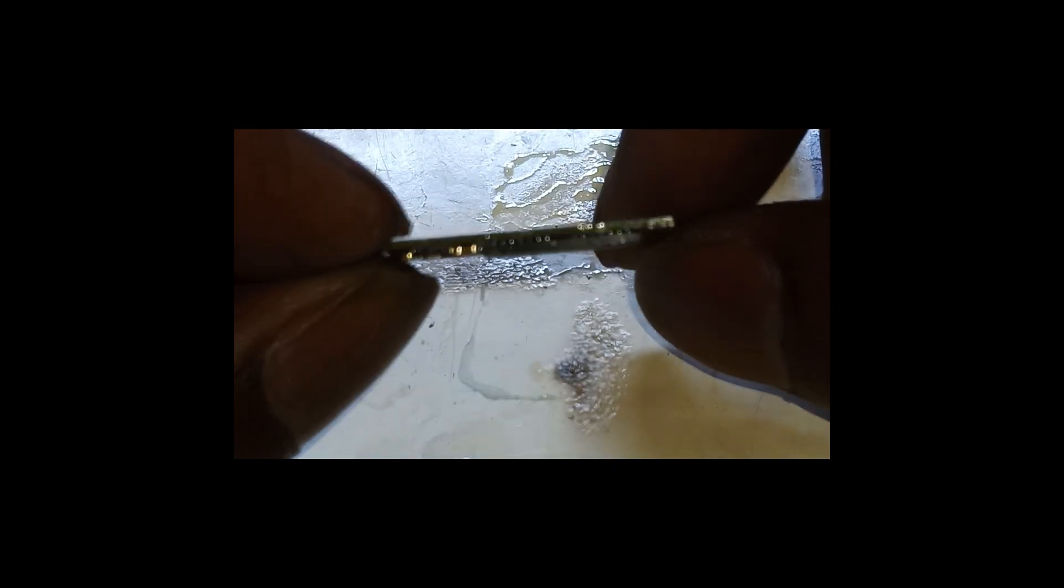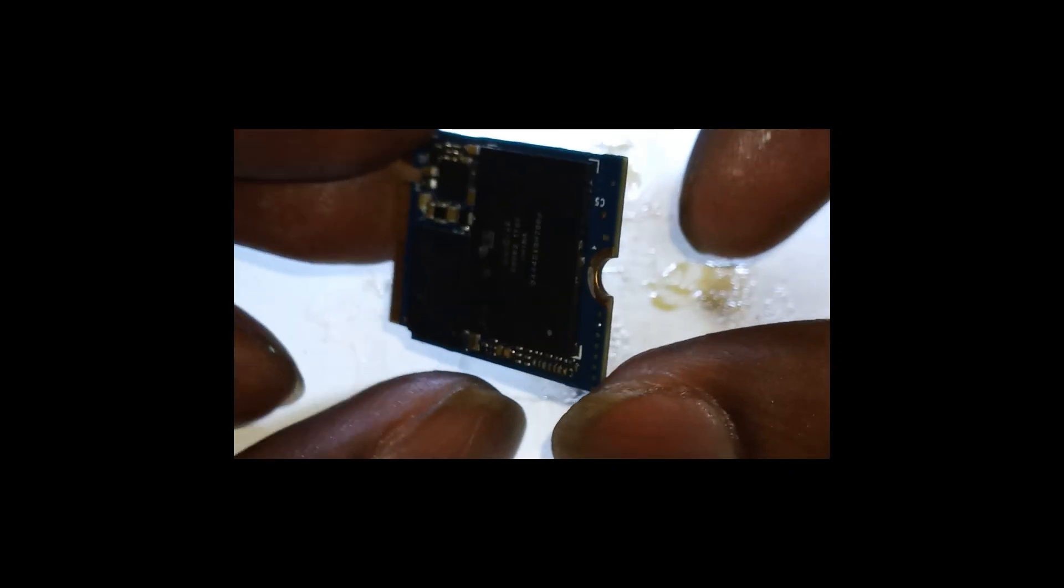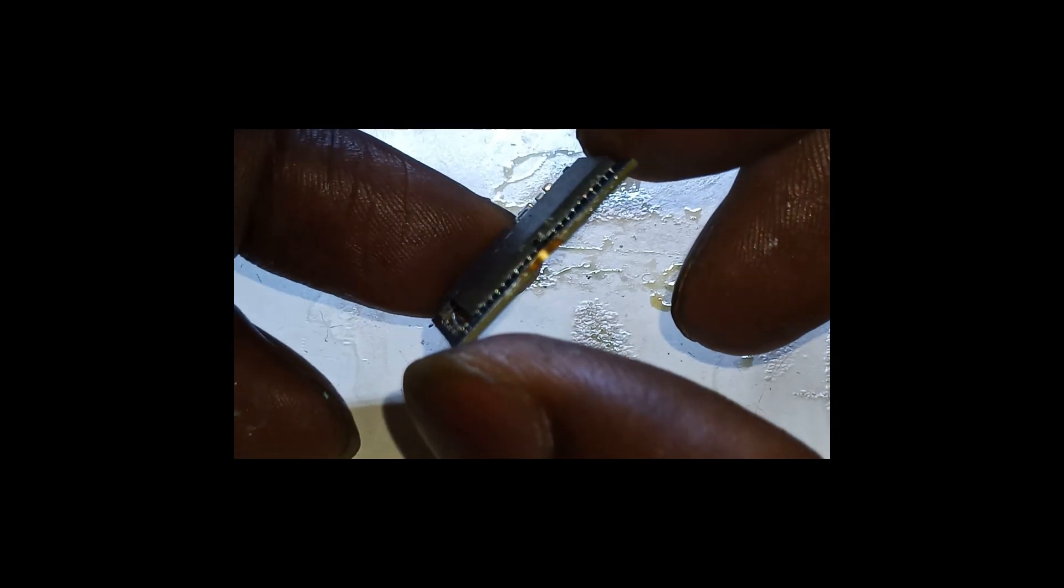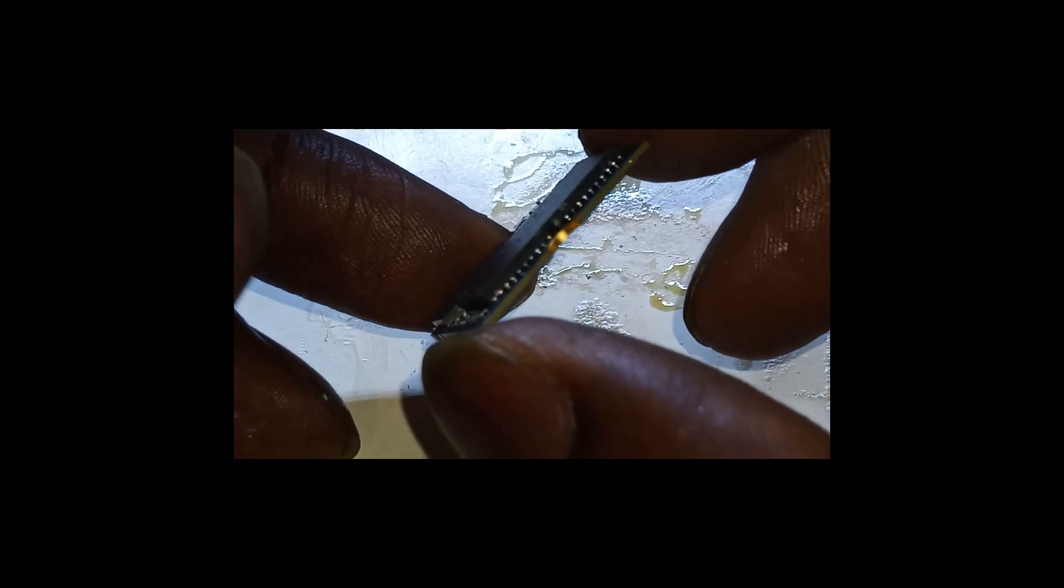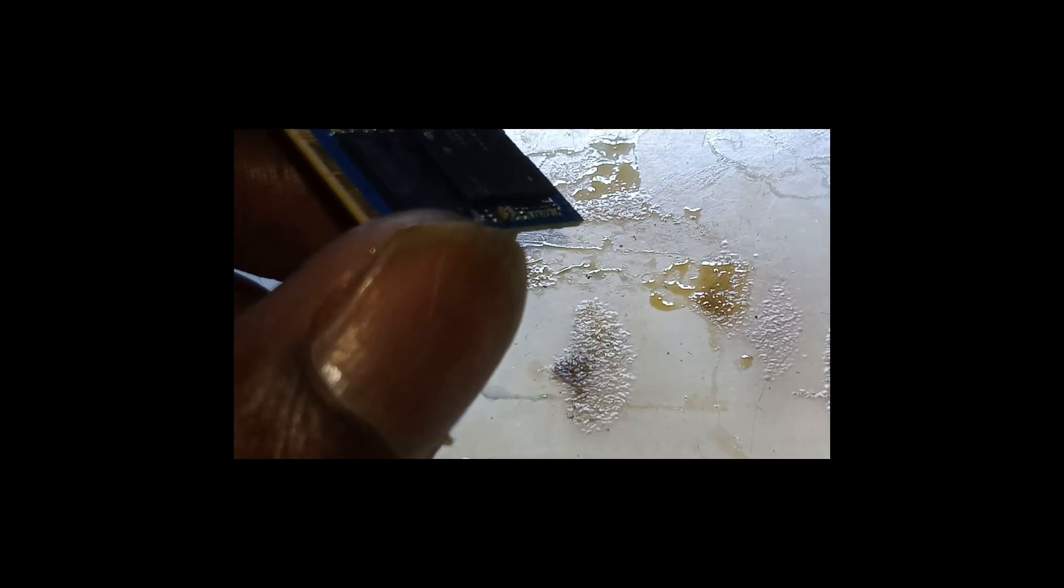Can you see that? Yeah, those are good-looking joints there. I think we shall be good here. Let's clean it up a little bit.